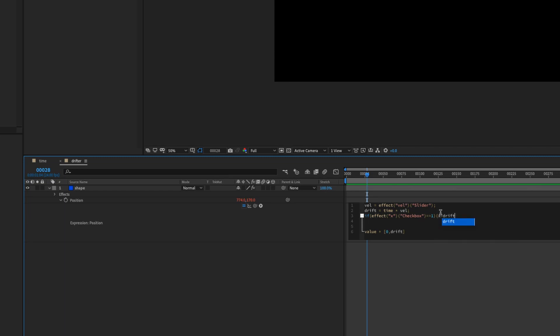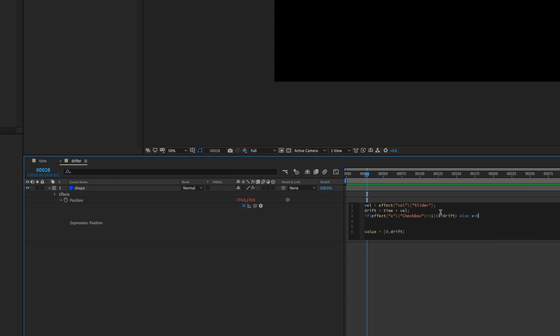Curly bracket, X equals drift, and then close curly bracket, else X equals zero. We have to tell After Effects if the checkbox isn't checked what is the value. So this statement is very important, semicolon.